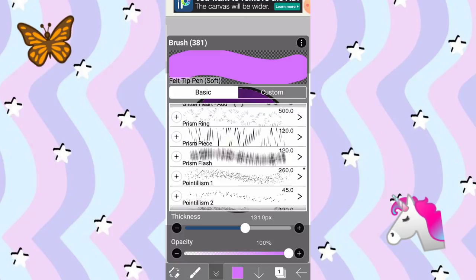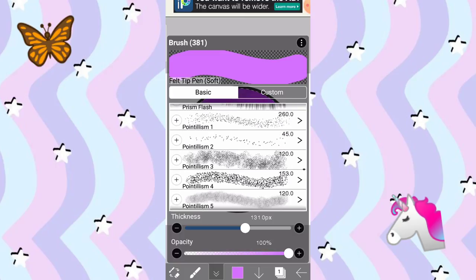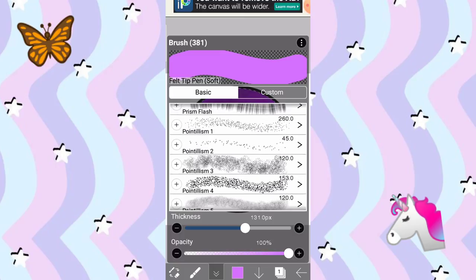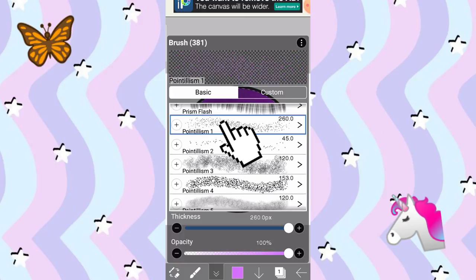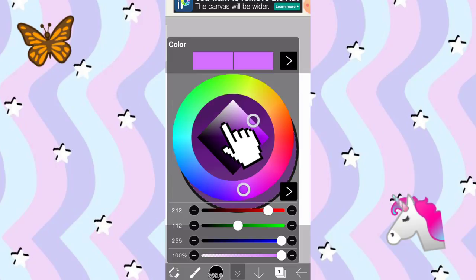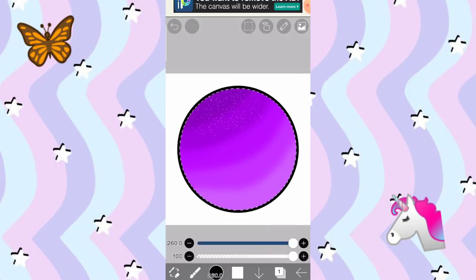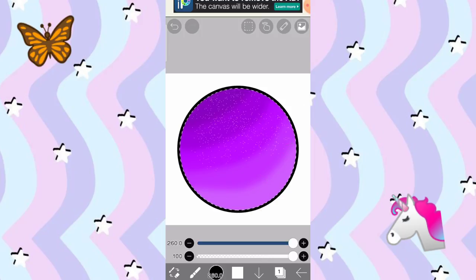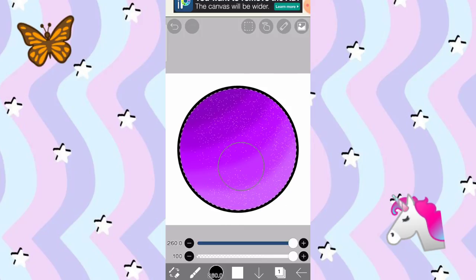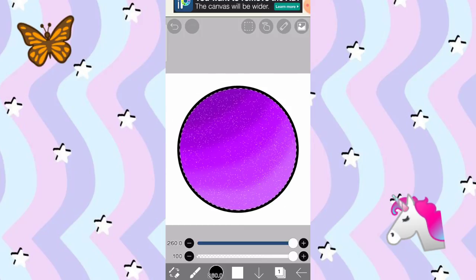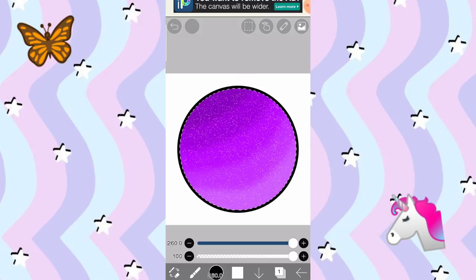So, first is, ang gagawin ko muna is lagyan muna natin siya ng pointillism. Ito yung parang mga ganyan, yung mga tuldok-tuldok. Palakin natin yung brush natin. Tapos, i-tap-tap nyo lang yung screen ninyo para maganyan-ganyan para may mga maliit na stars.